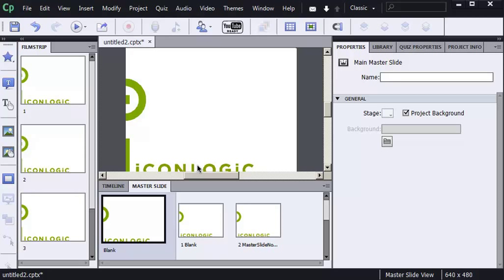In this project, I've applied an image to the main master slide. And as you can see, the content master slides and the filmstrip slides are all using that same image.